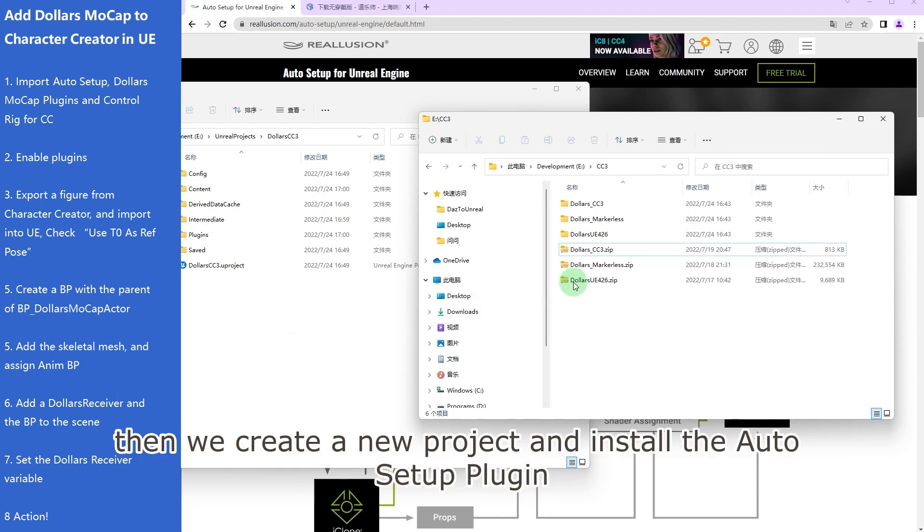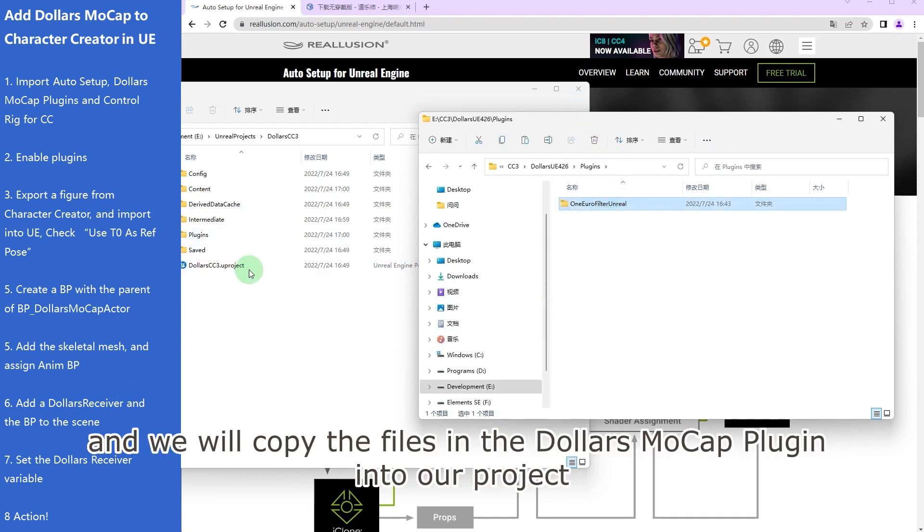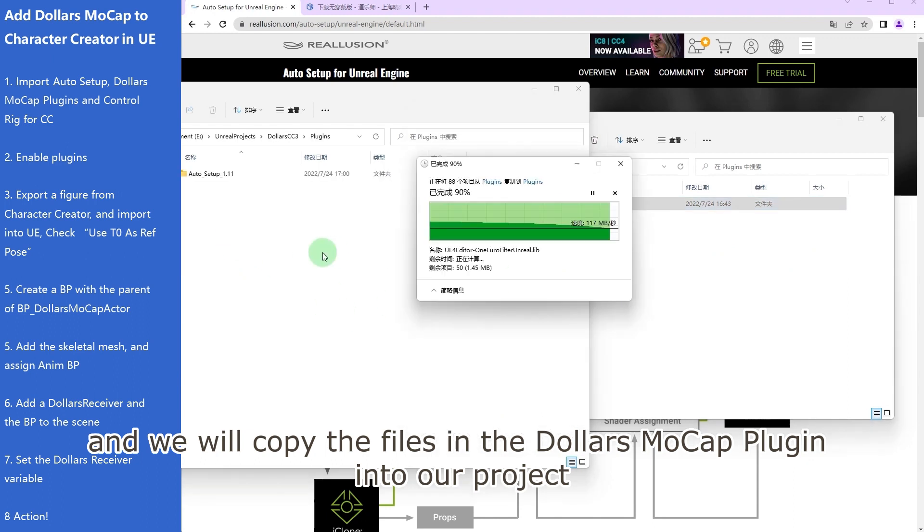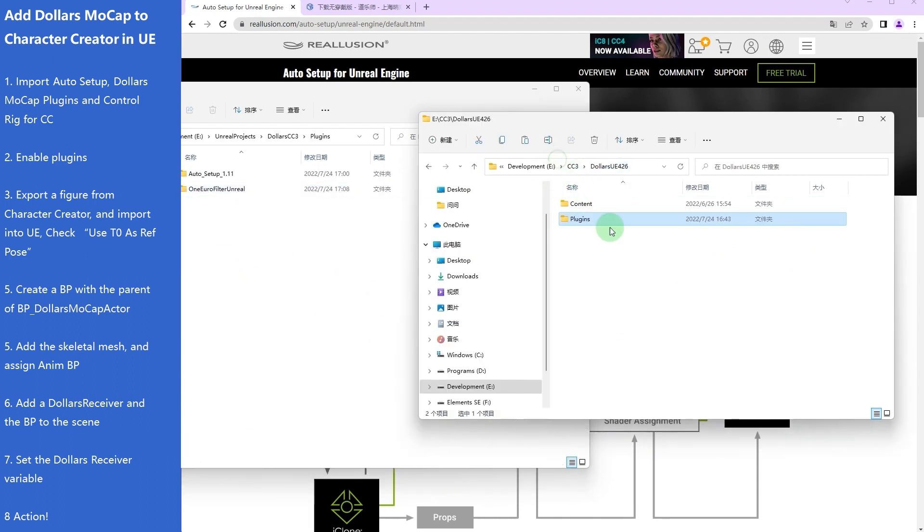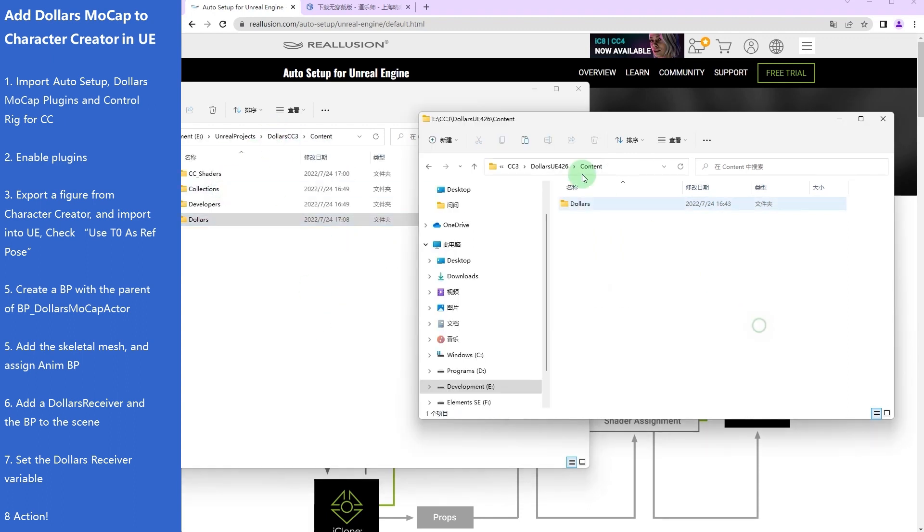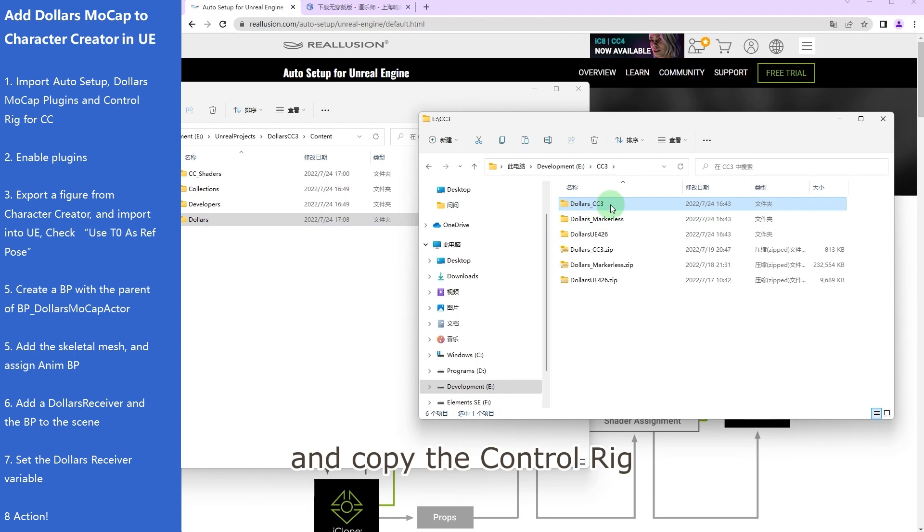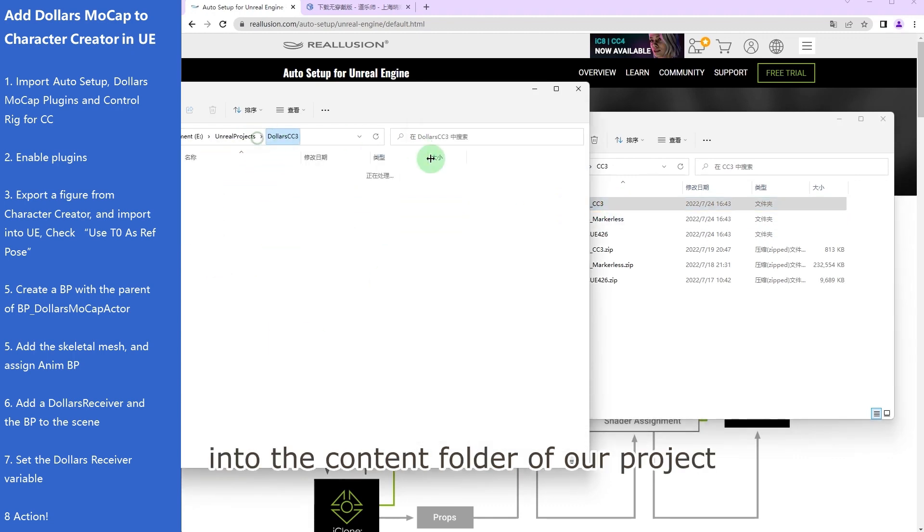Then we create a new project and install the auto setup plugin, and we will copy the files in the Dollars Mocap plugin into our project.